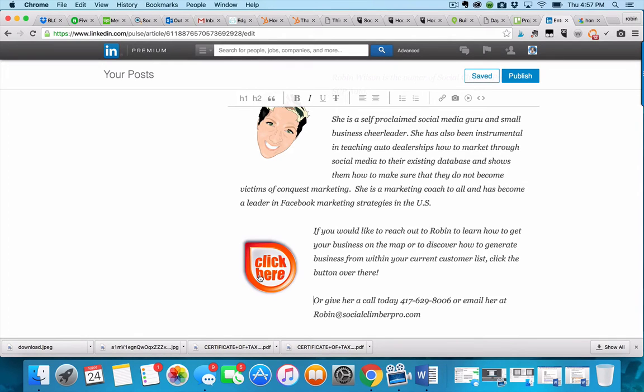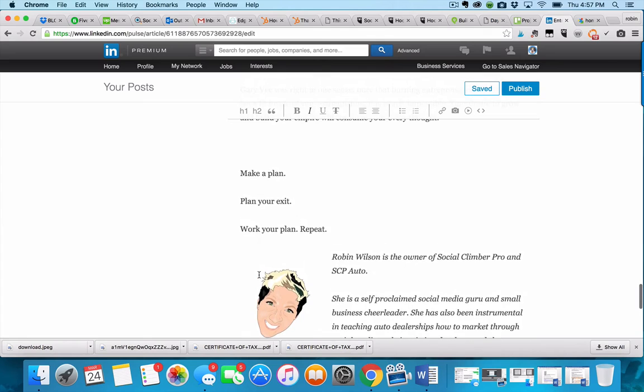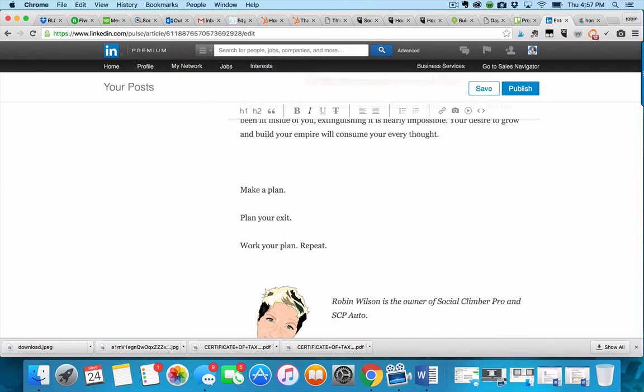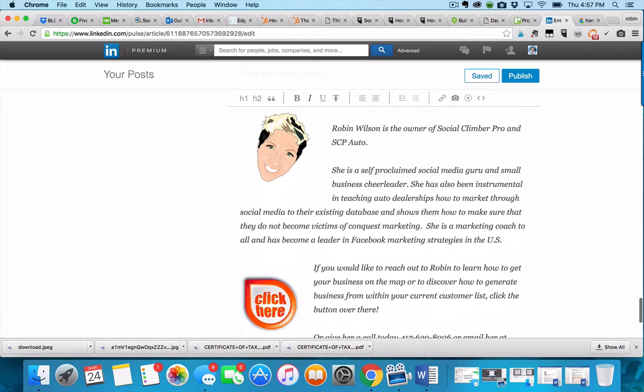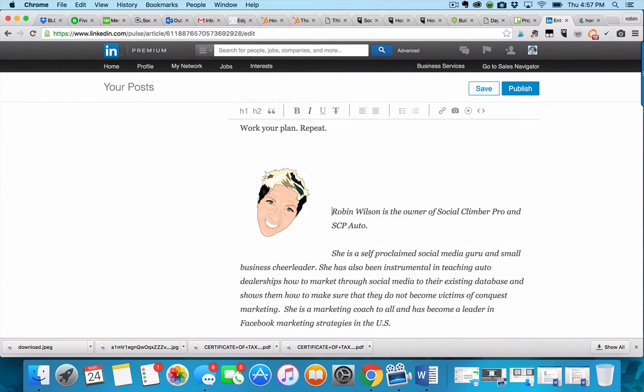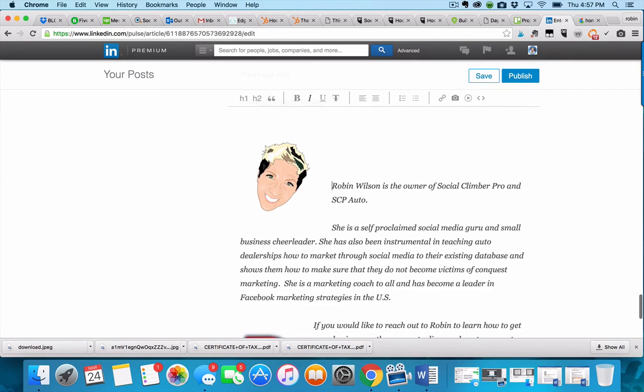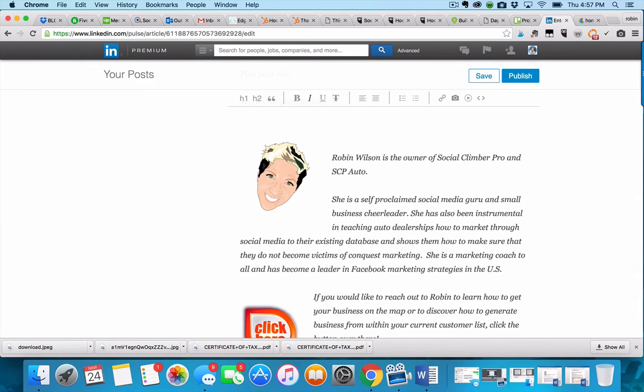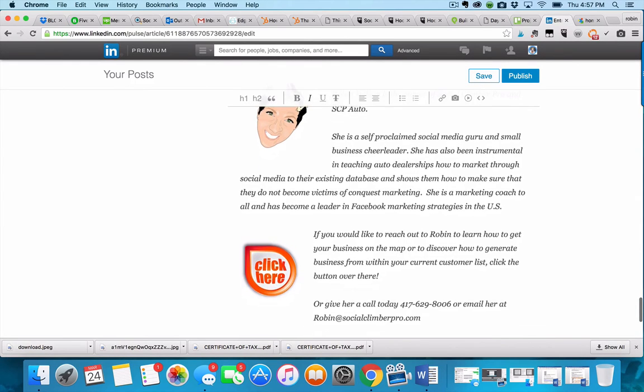When you're done with all of that and you've got it exactly the way you want it... I could probably push this down a little bit further. Maybe right there. That's good.